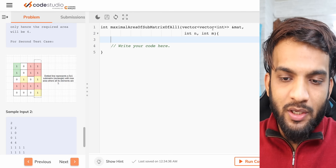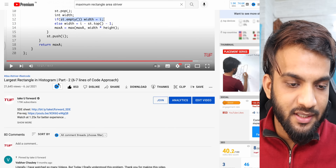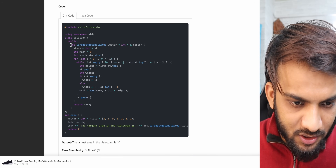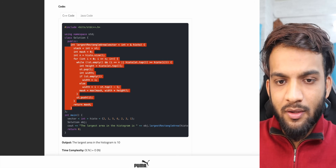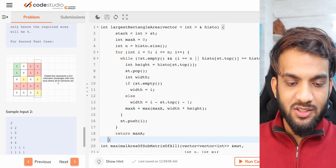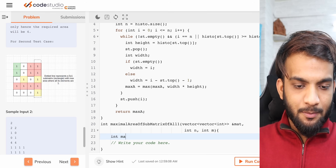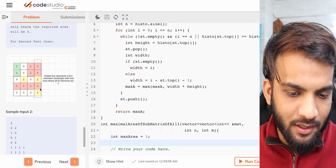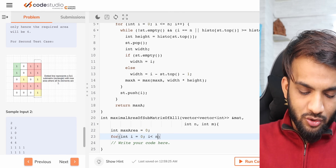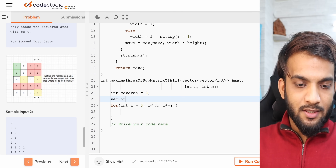We're given the matrix, N, and M. We'll copy in the largest rectangle in histogram function from the previous video, since that's what we'll use. We initialize max area to zero assuming no rectangle exists, then iterate across all rows.